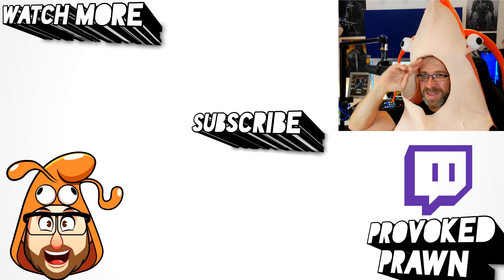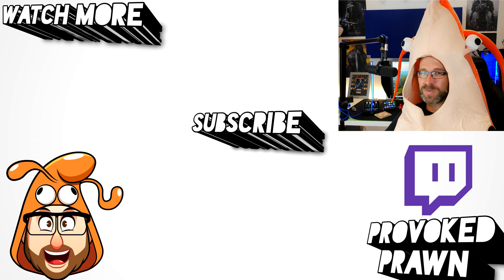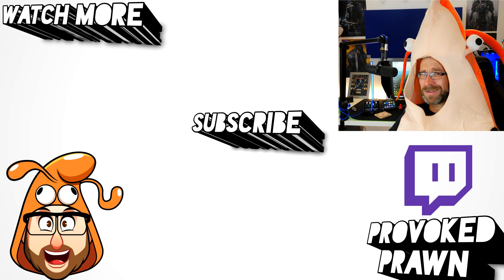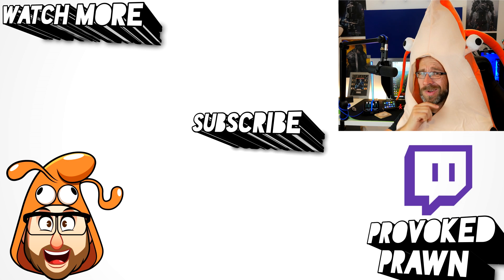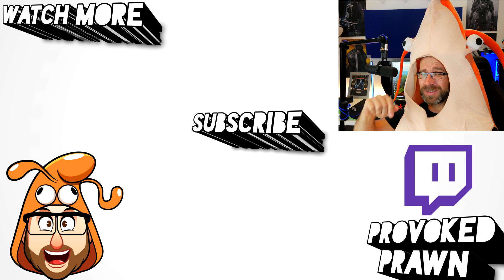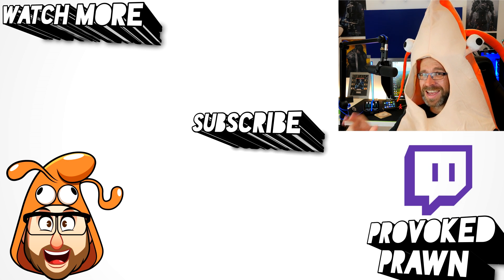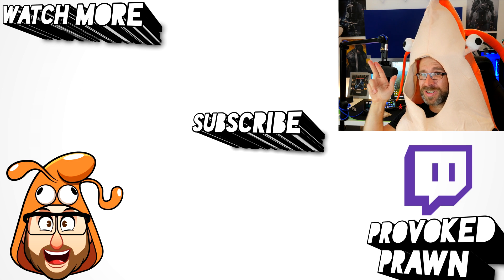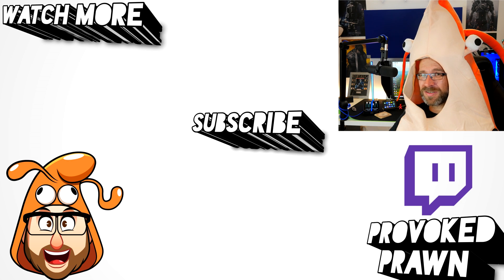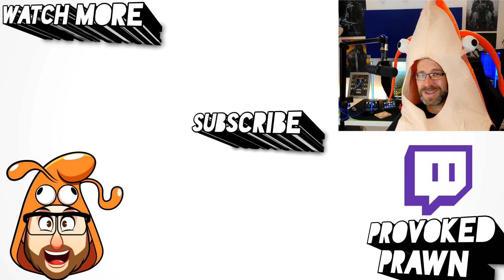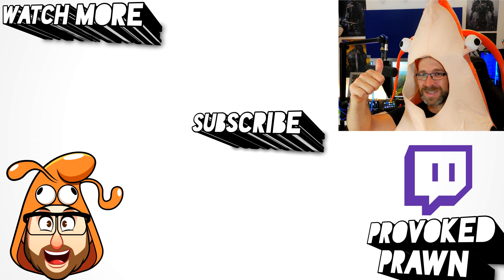This has been The Provoked Prawn, thanks for taking the time to watch this video. I hope you found it useful, interesting, hilarious or all of the above. Be sure to check out the description for other information you might find interesting and subscribe and watch these other videos as well that I think might be useful to you and have a great life.